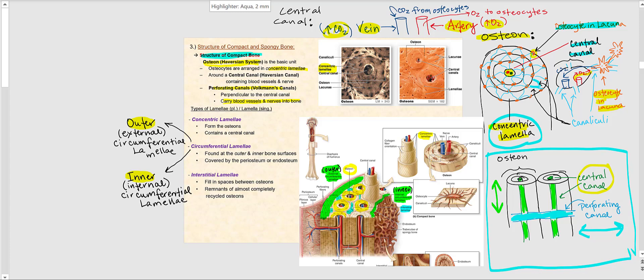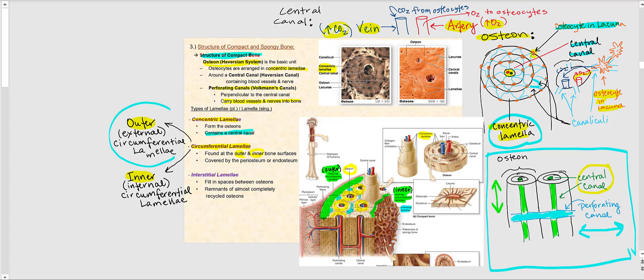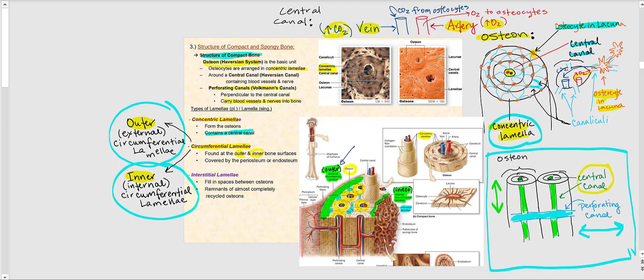We have different types of lamellae. The concentric lamellae form the osteons, which contain the central canal with the artery, vein, and nerve. We also have another type of lamellae found in compact bone called the circumferential lamellae. These circumferential lamellae are found at the outer and inner bone surfaces. Therefore, we have the outer, or external, circumferential lamellae, and the inner, or internal, circumferential lamellae. The outer circumferential lamellae are found at the outer bone surface, while the inner circumferential lamellae are found at the inner bone surface.